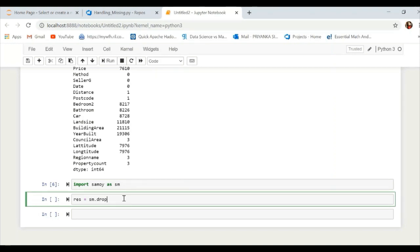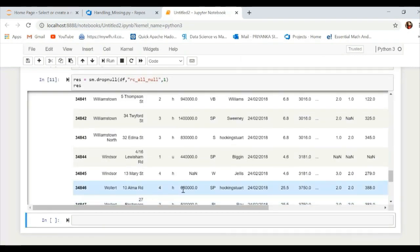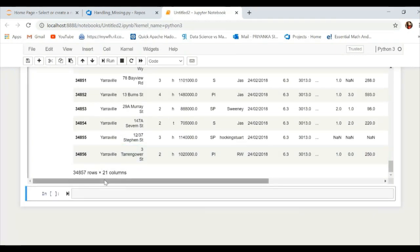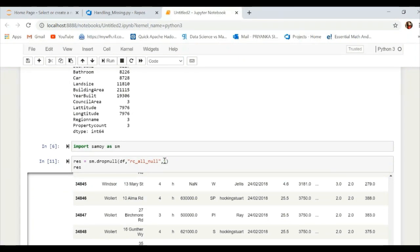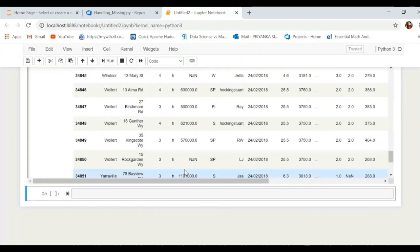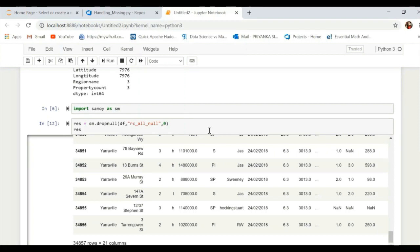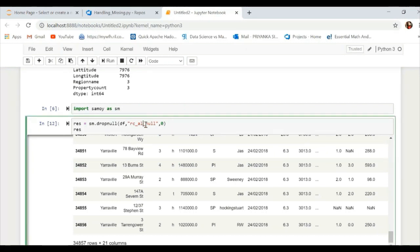They provide two methods: 'rc_all_null' and 'rc_any_null'. You use the drop_null function with your DataFrame name and the method name — either rc_all_null or rc_any_null — followed by 1 or 0, where 1 represents columns and 0 represents rows. 'all_null' means it will drop rows or columns only if the entire set of values is null, while 'any_null' means it drops if at least one value is null.